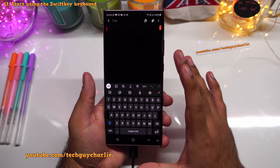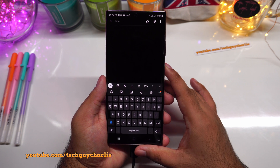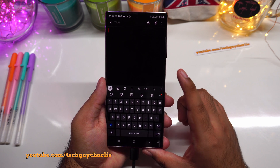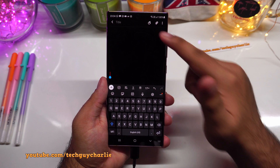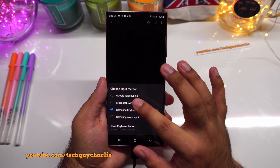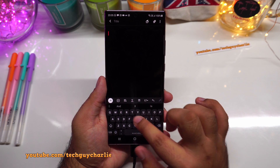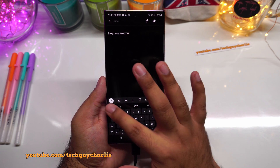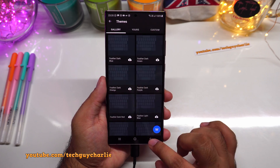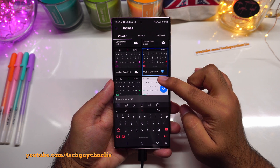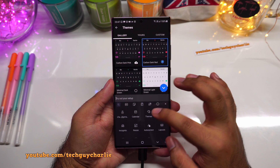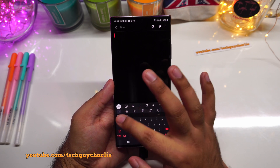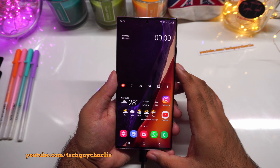The next change is the keyboard. I prefer Microsoft SwiftKey over the built-in Samsung keyboard. Starting from the Galaxy S20 series, Samsung has pre-installed SwiftKey on their phones. Tap the keyboard icon to switch to SwiftKey, which supports swipe gestures and offers lots of customization. I'm changing the theme to 'carbon dark red' and making the keyboard slightly smaller.